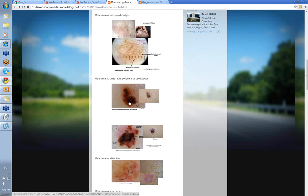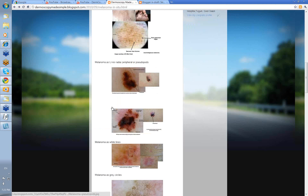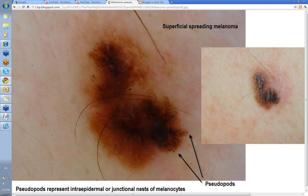What about lines radial peripheral or pseudopods? There are your lines radial peripheral — again, very obvious melanoma. Pink area here corresponding to this area with the pink dots, some pseudopods and peripheral dots out here, blue-black structureless, and some pseudopods down here. Let's concentrate on the lines radial peripheral. This one here was mainly to show the pseudopods, with a lot of pseudopods indicating cells at the dermoepidermal junction even up into the epidermis growing. It represents intraepidermal junctional nests of melanocytes — again, very obvious melanoma.